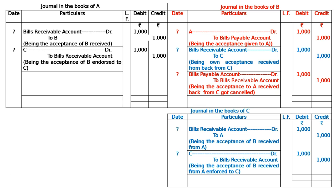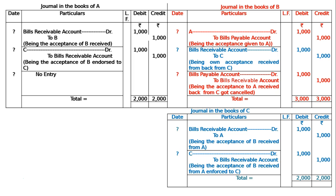In the last two entries, Bill's Payable was debited — now it will be debited again for cancellation. And Bill's Receivable was debited in entry number 2 — that will be credited for cancellation. Being the acceptance to A, received back from C, got cancelled. When B is cancelling the bill, no entry will be passed on the due date in the books of A as well as in the books of C. The totalling of the journal book of A is Rs. 2000, that of B is Rs. 3000, and that of C is Rs. 2000. This is the final answer.